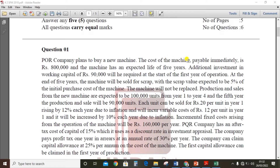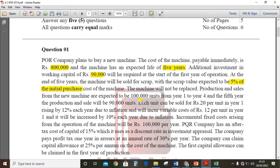The cost of the machine, payable immediately, is rupees 800,000. The machine has an expected lifetime of five years. Additional investment in working capital of 90,000 will be required at the start of the first year of operation. At the end of five years the machine will be sold for scrap, with a scrap value expected to be 5% of the initial purchase cost. The machine will not be replaced.